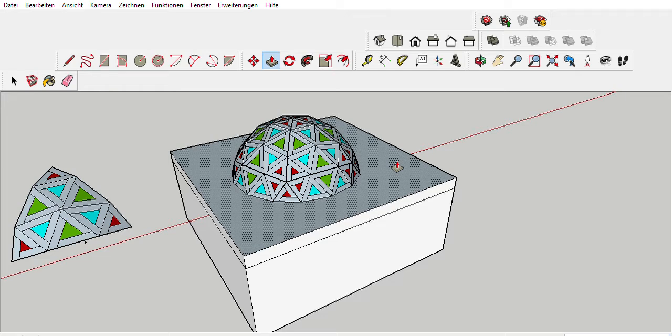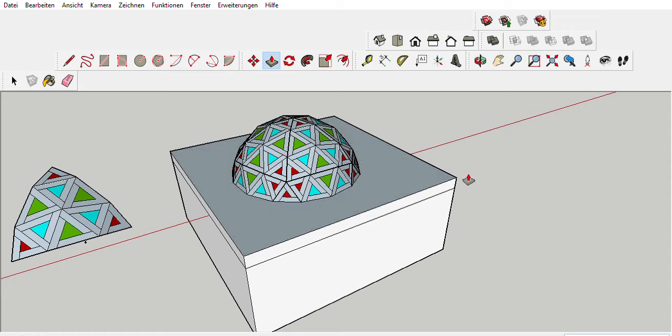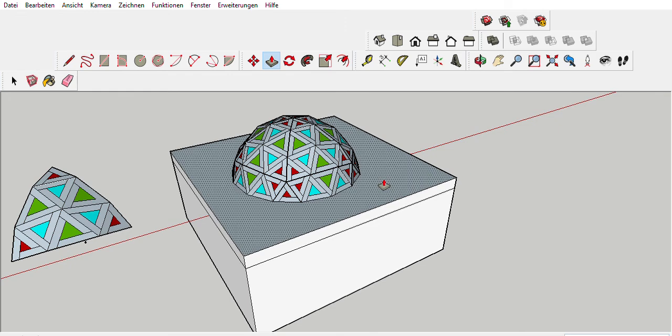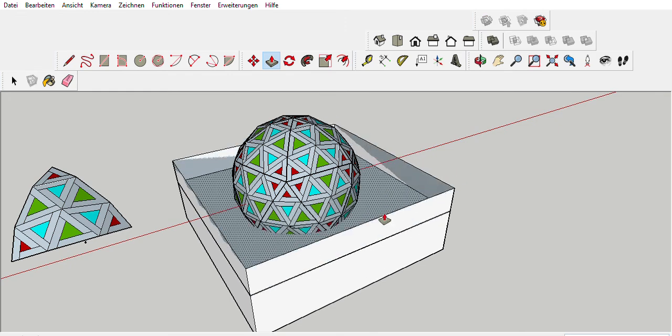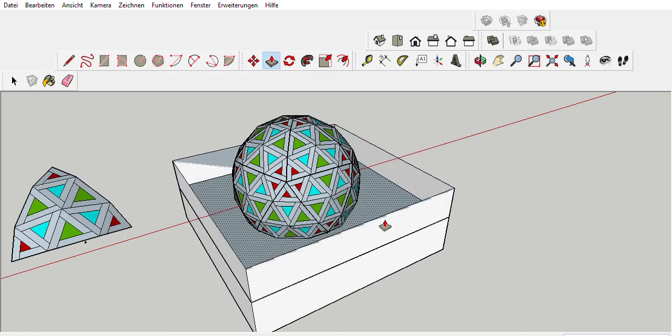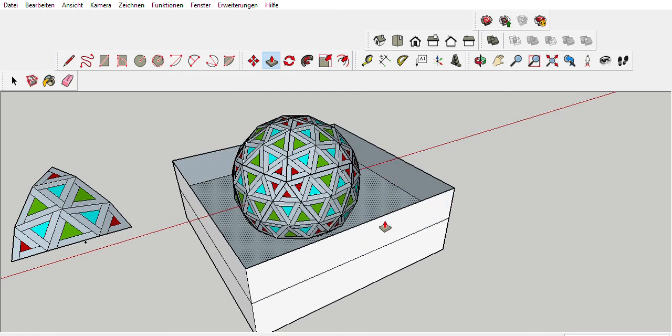So, the bottom struts of the triangles do not touch the ground completely. But other than that, it's beautiful.